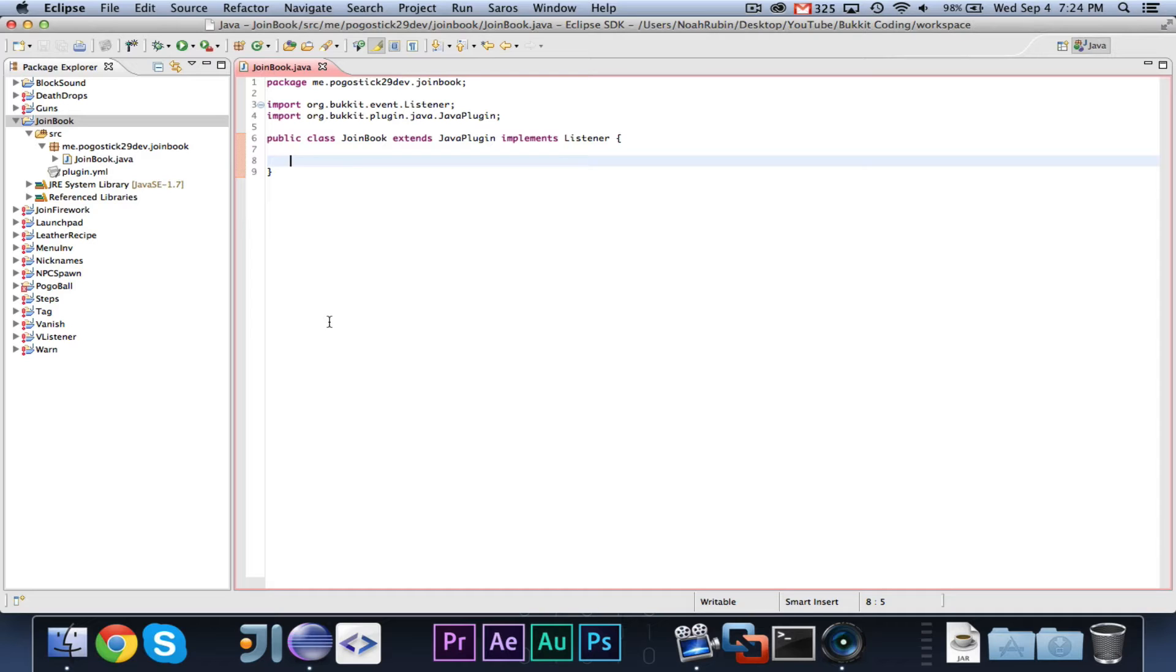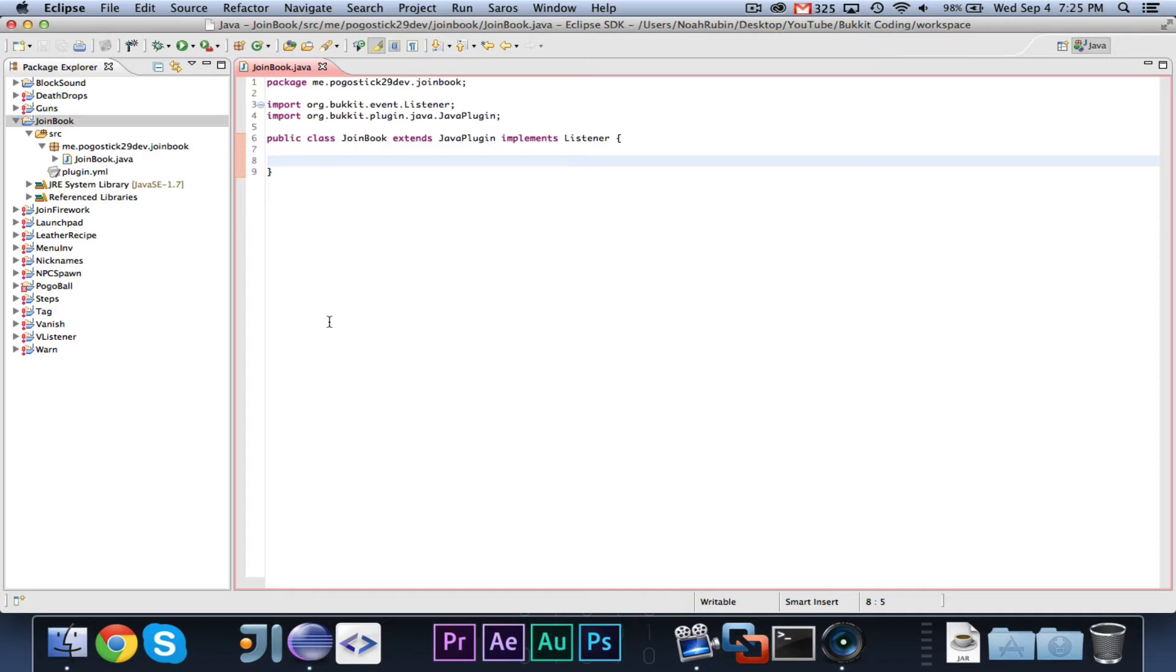So for the example today, we're going to be making a simple plugin that gives a special book on join. This can be helpful if you run a server and you want to give a book of rules or information. There are a lot of plugins that do this, but this is just the example I'm using.